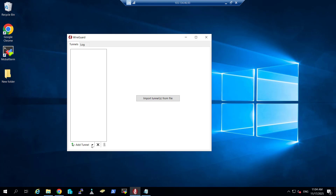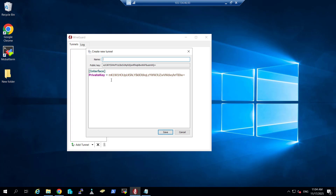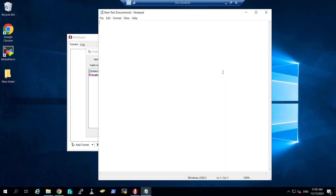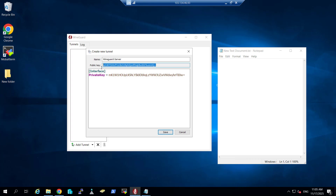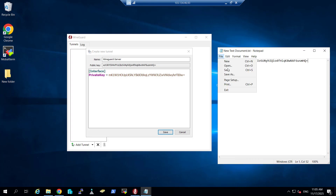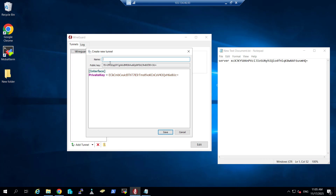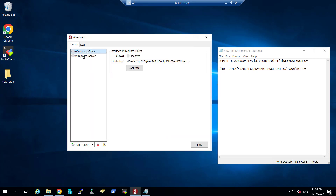First, let's add a tunnel — I will select 'Add Empty Tunnel' and name it 'WireGuard Server'. You can see the public key and private key are there. I will create a notepad and copy this public key — this is my server public key. I will click Save. Then we go to 'Add Empty Tunnel' again and create the WireGuard client key, naming it 'Client'. The client public key is noted and saved. So we have created the public and private keys for both the server and the client.